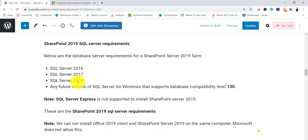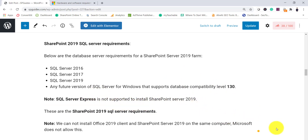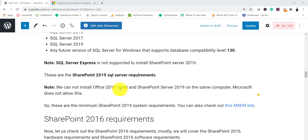The second requirement is SQL Server. As we know, SharePoint only supports SQL Server as its backend database. You can use SQL Server 2016, 2017, or 2019, or any future version that supports a database compatibility level of 130. Note that SQL Server Express is not supported for installing SharePoint Server 2019.